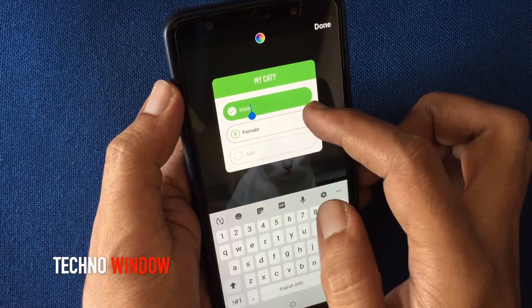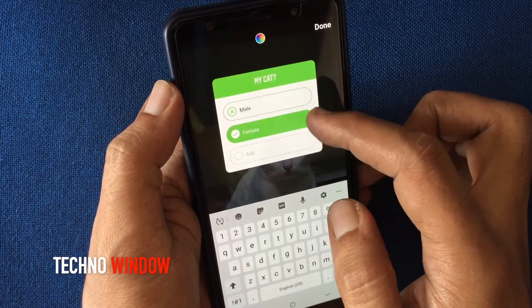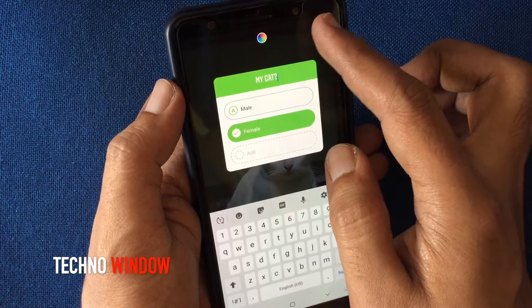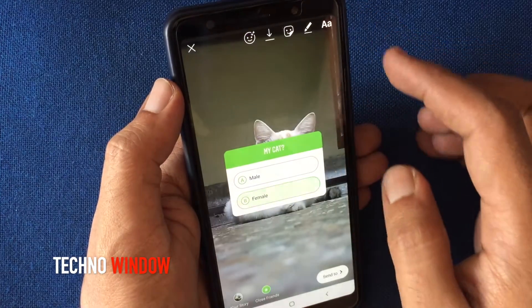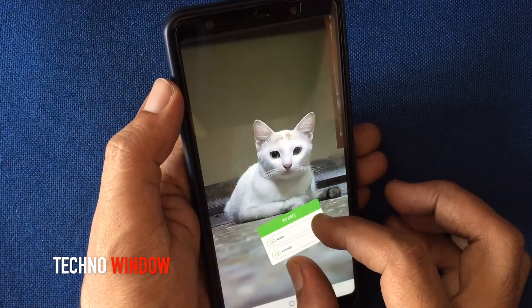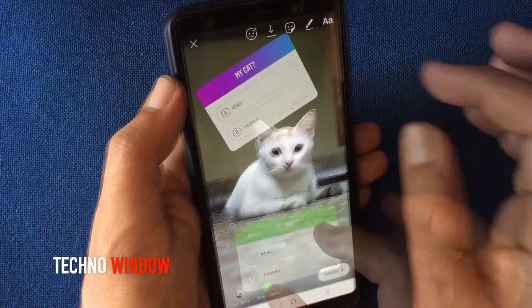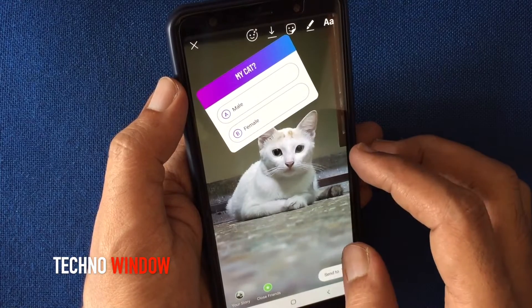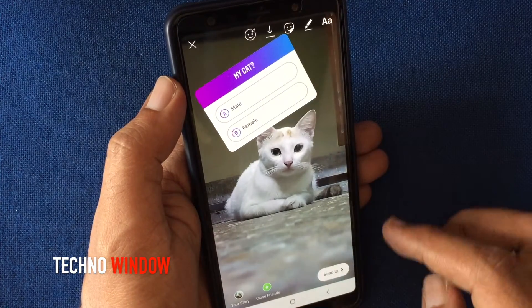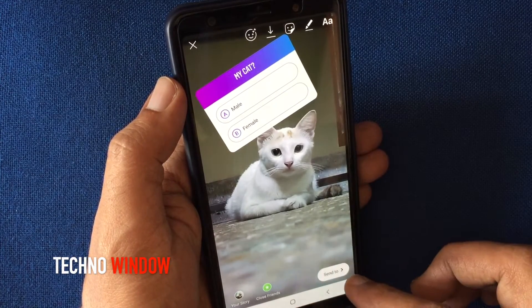Select your quiz answer and tap the done button from the top right corner. Set the sticker on your story and share your story with the quiz.